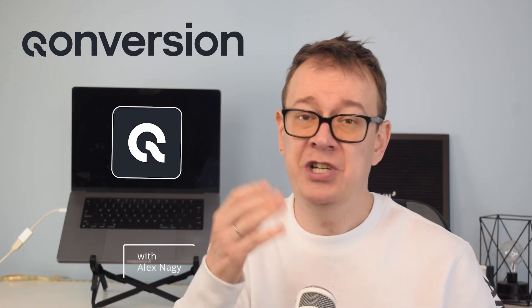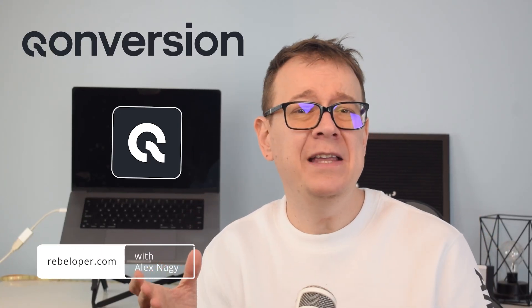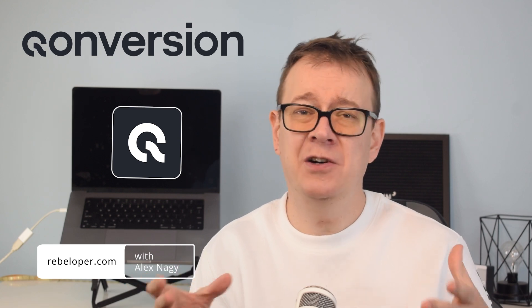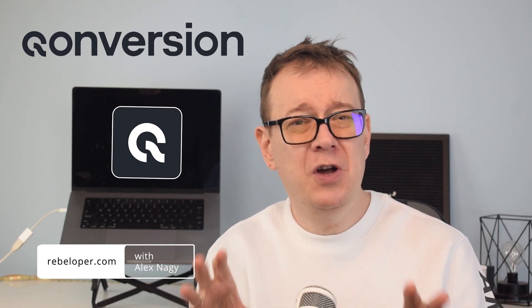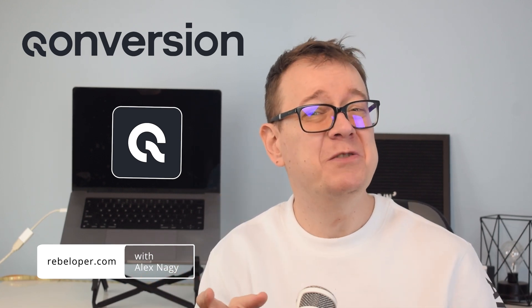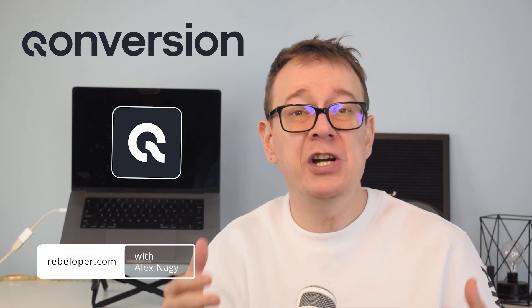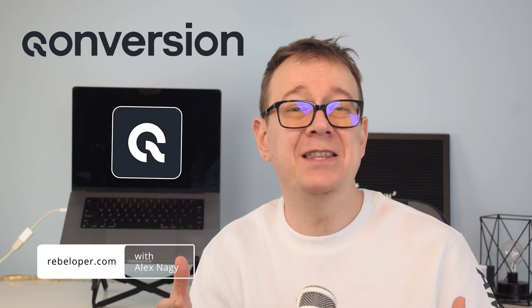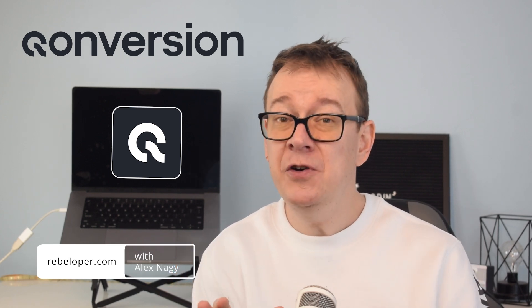Imagine this: you just launched a new feature or adjusted your pricing. A few days later conversions start to drop. Normally you've got two options - wait for the next release or rush a fix and cross your fingers, but not with Conversion.